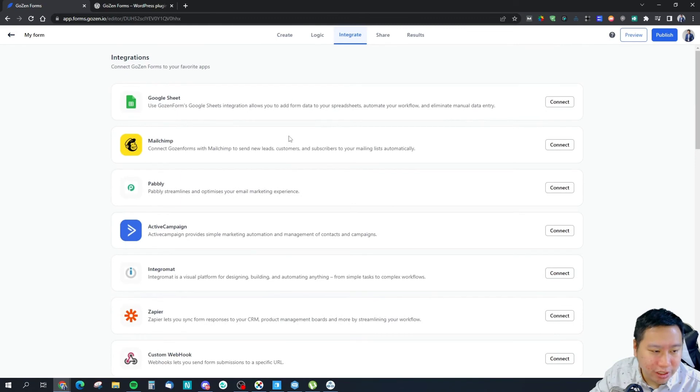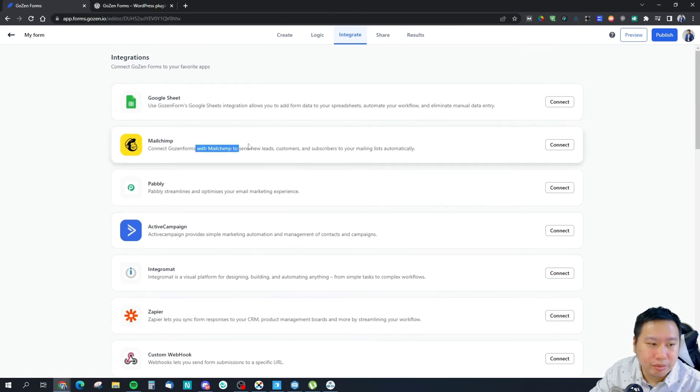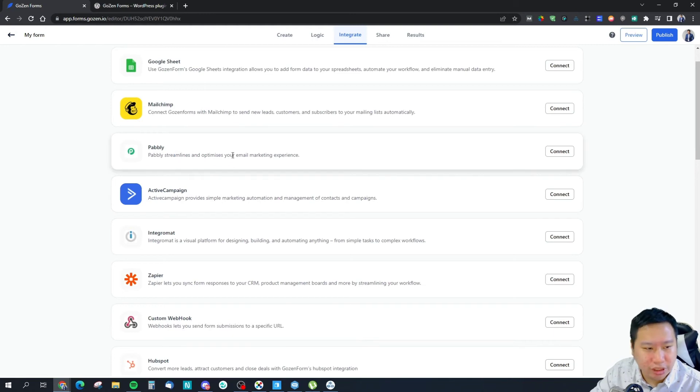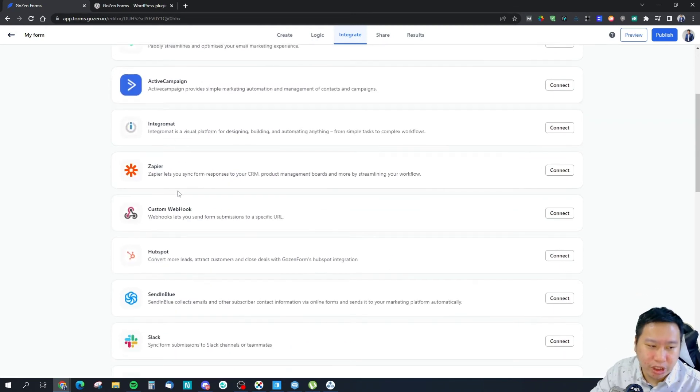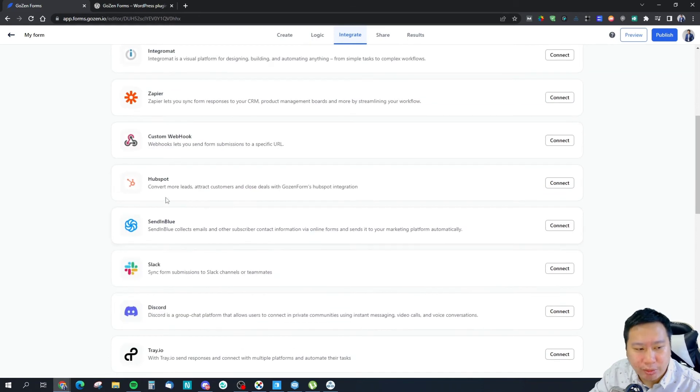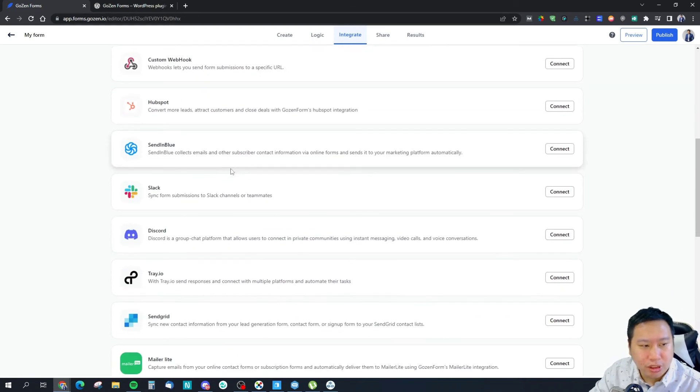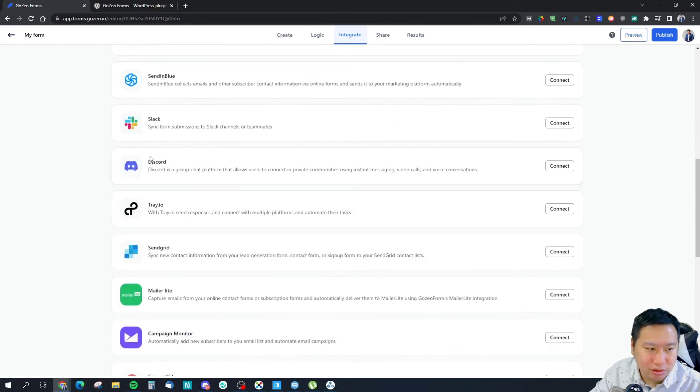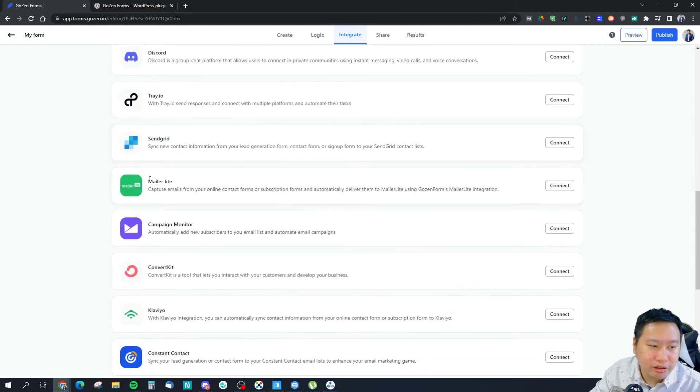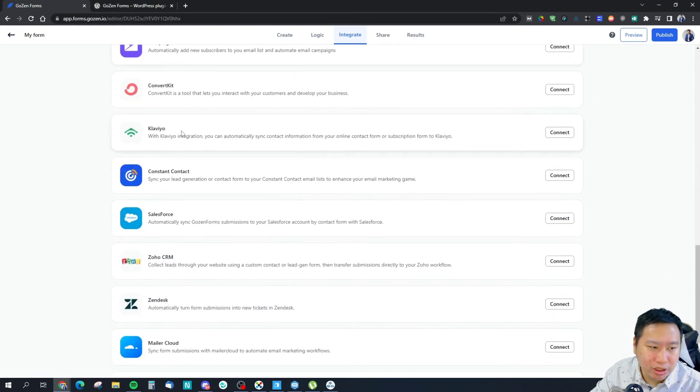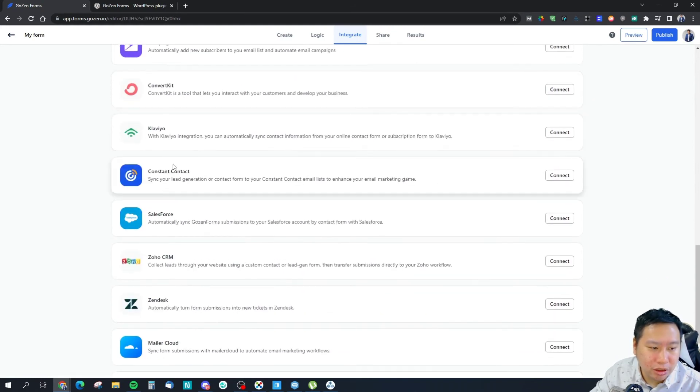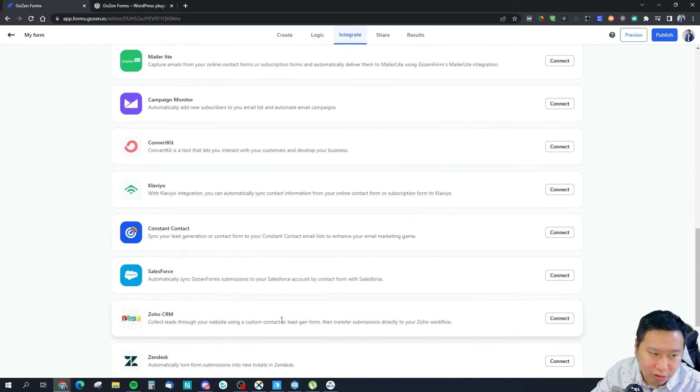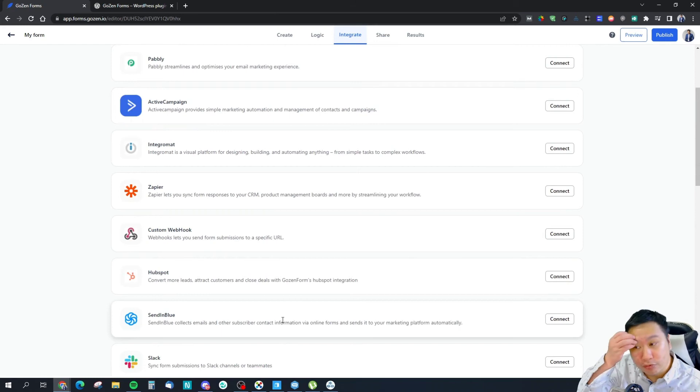Lastly will be integration. Integration wise they have Google Sheets, MailChimp, Pabbly Connect - so I guess that's already integrated - Active Campaign, IntegraMat, Zapier, custom webhook, HubSpot, Sendinblue, Slack, Discord - so this is good having a Discord integration - Tray, SendGrid, MailerLite, Campaign Monitor, just a bunch of stuff and also V-Bulb as well. So those are very useful integrations.